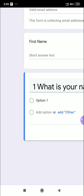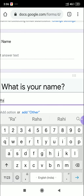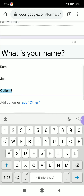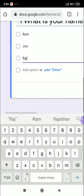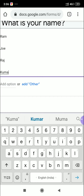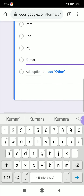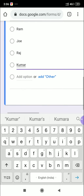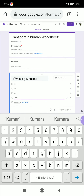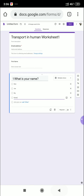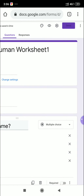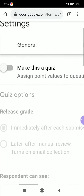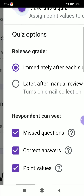The next question box opens. I'm typing question number one: 'What is your name?' For this we'll use multiple choice. Option A: Ram, Option B: Joe, Option C: Raj, Option D: Kumar. The four options are given. But the answer key is not visible yet — that's because we haven't fully enabled the quiz setting. Go back to Settings, then Quizzes, and click 'Make this a quiz'.